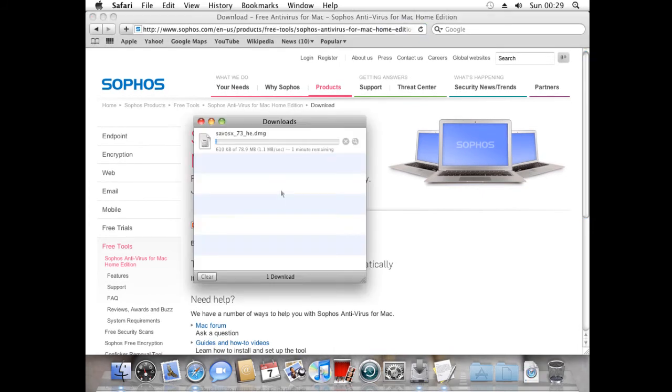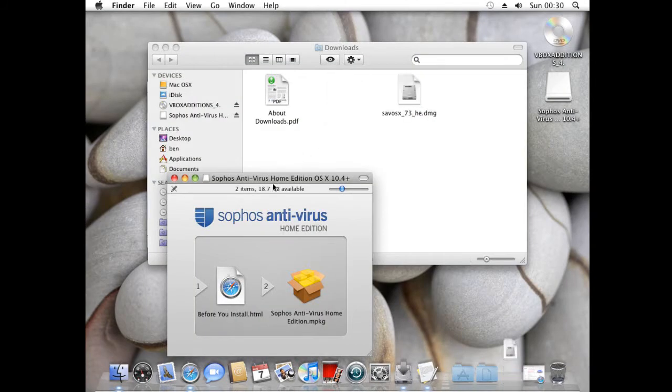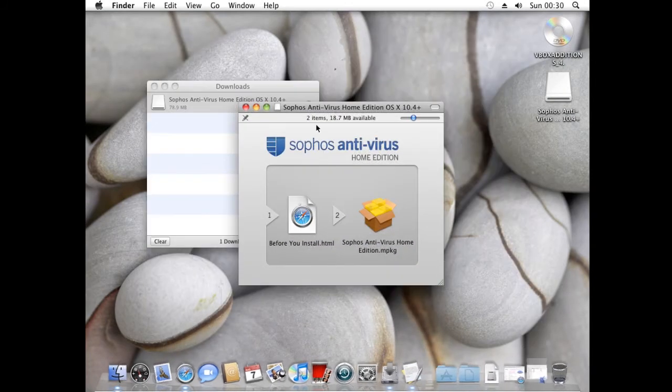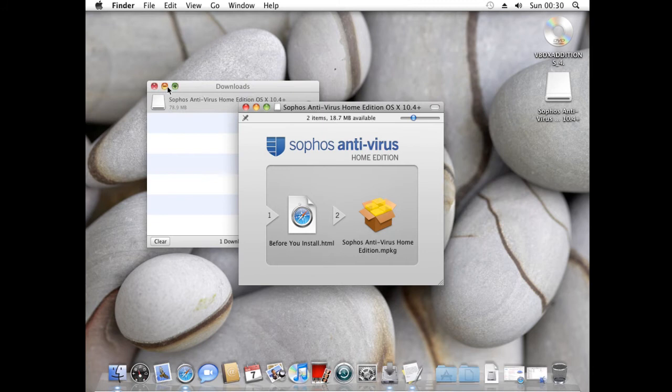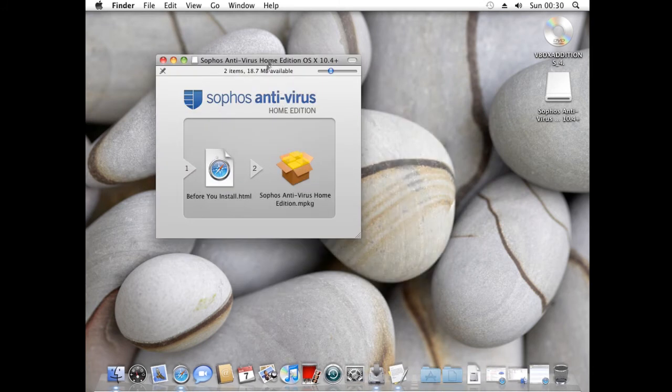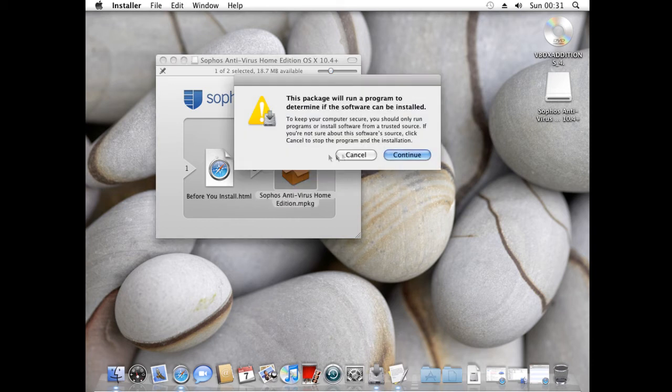It will go ahead and download the program. I have now finished downloading it. When you open up the DMG file, you'll see this instruction screen. You can read that before you install it or just click the package file to install it.